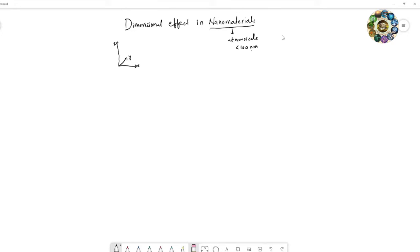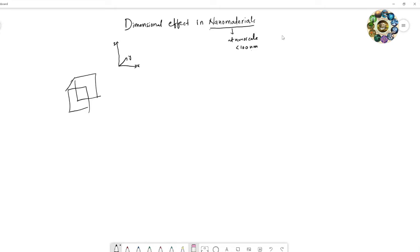All three dimensions allow us to visualize any kind of material. If any one of these dimensions is reduced to nanoscale, what do we call that material? Let us take a cubic box — you can visualize these three dimensions in this cubic box: x, y, and z.